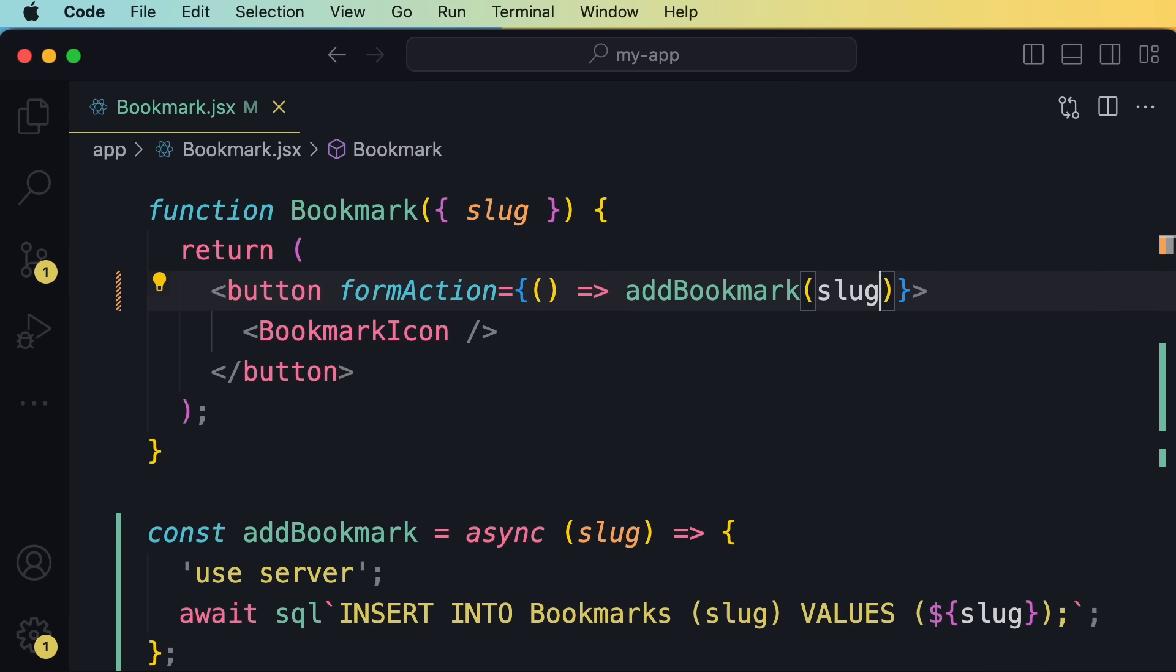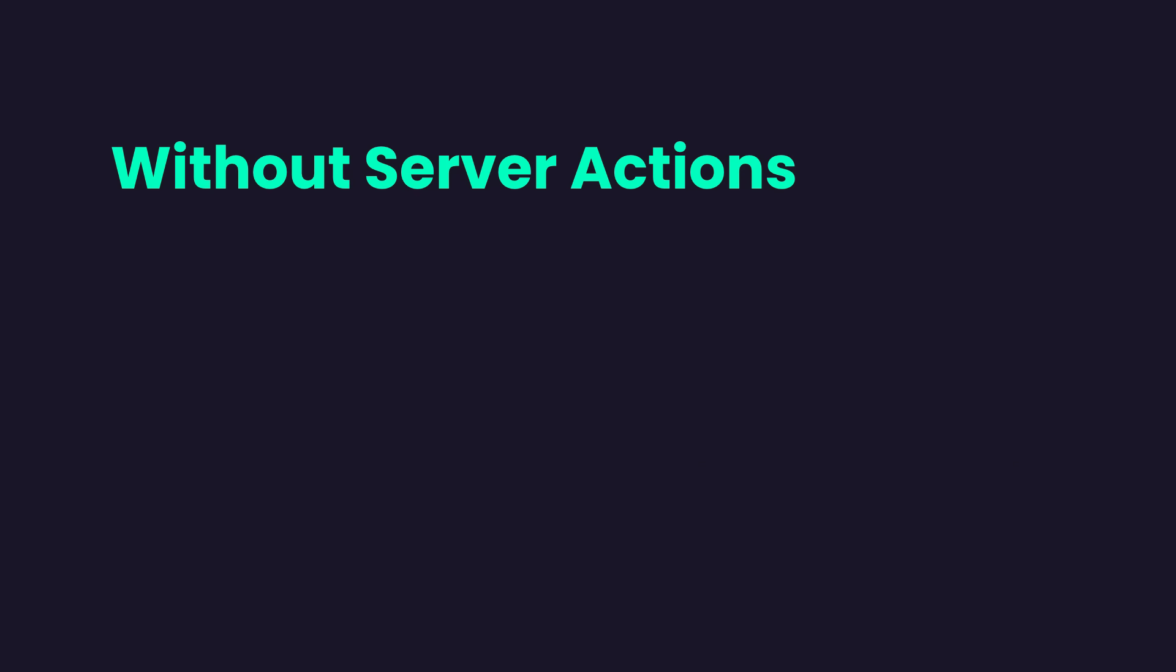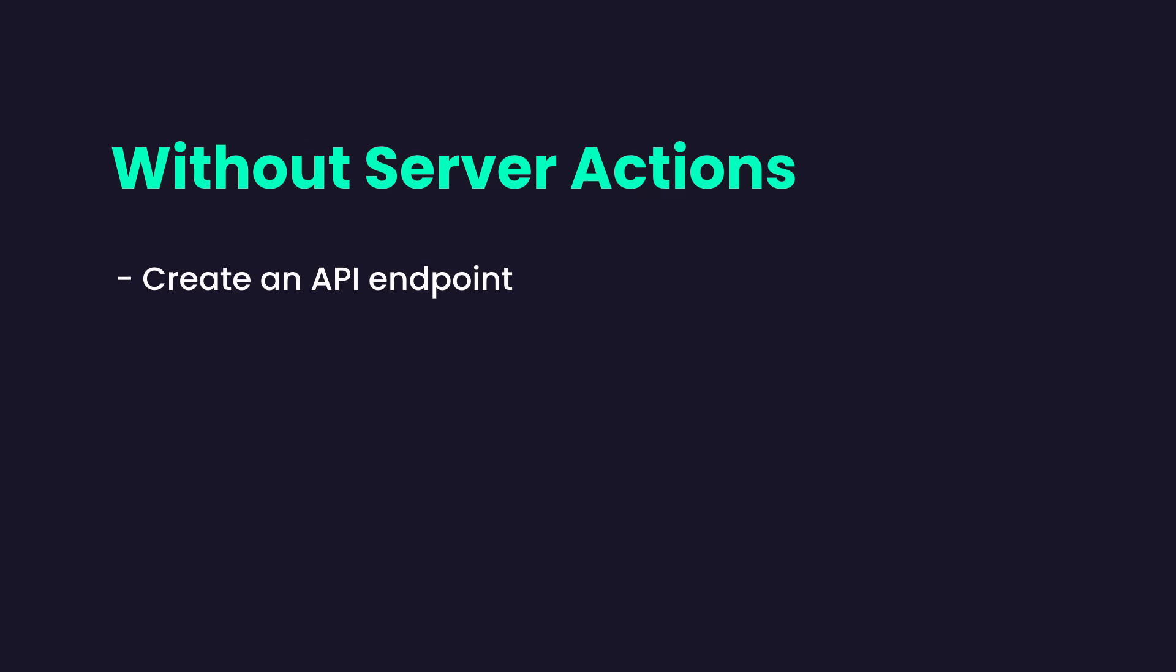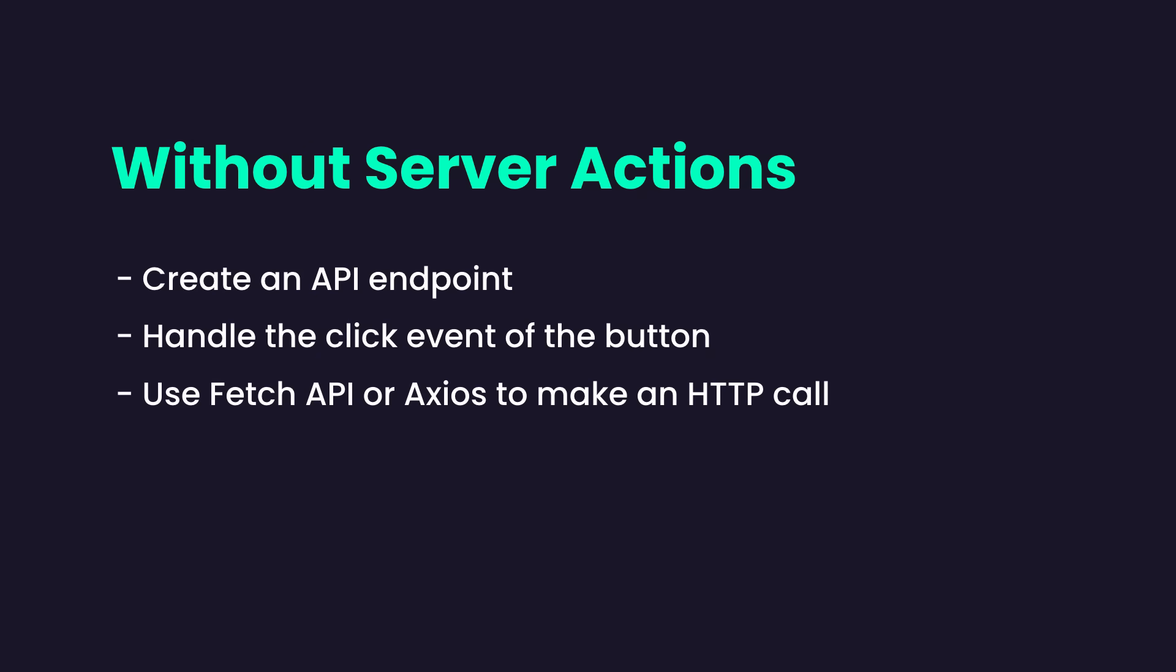Now, let me explain why I think the direction that Next.js is taking is in fact a great direction. So, before server actions, if we wanted to implement this functionality, first we would have to manually create an API endpoint for adding a bookmark. Then we would have to handle the click event of this button. In our click handler, we would have to use the fetch API or a library like Axios to make an HTTP call to the backend. Most of the time, this process is trivial and very repetitive.